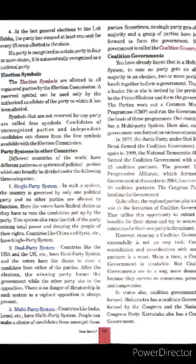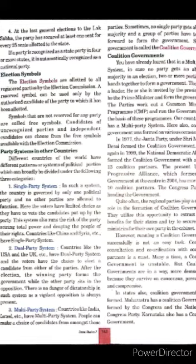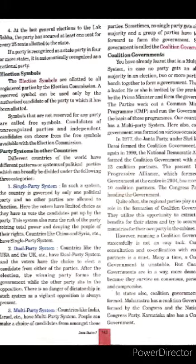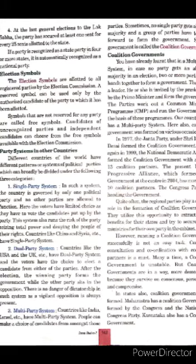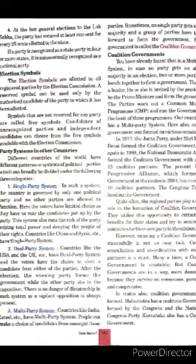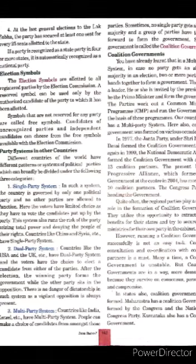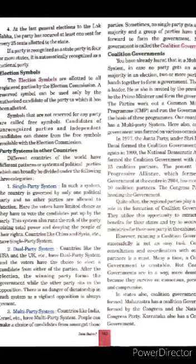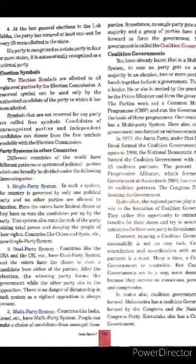Coalition Government. In a multi-party system, in case no party gets an absolute majority in an election, two or more parties join hands together to form a government. They elect a leader who is invited by the President to be the Prime Minister and form the government. The parties work out a Common Minimum Programme (CMP) and run the government on the basis of these programs. India has a multi-party system where coalition governments have been formed on various occasions. In 1977, the Janata Party under Shri Morarji Desai formed a coalition government. Again in 1999, the National Democratic Alliance formed a coalition government with around 13 coalition partners. The United Progressive Alliance, which formed the government at the center in 2004, has more than 10 coalition partners, with the Congress party heading the government.